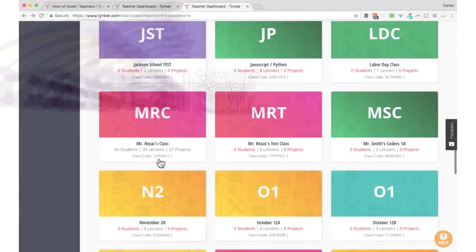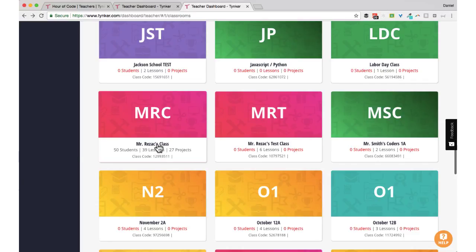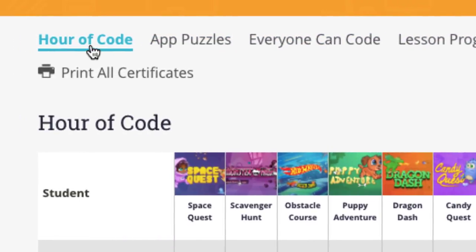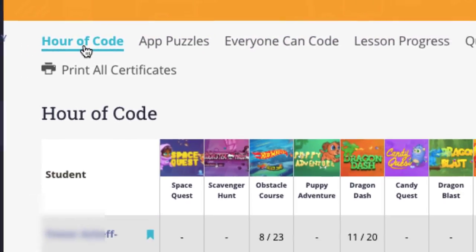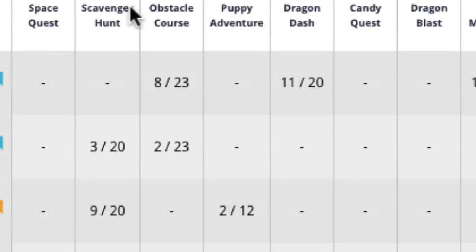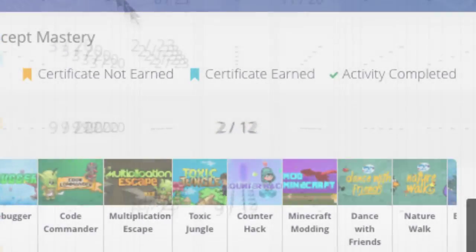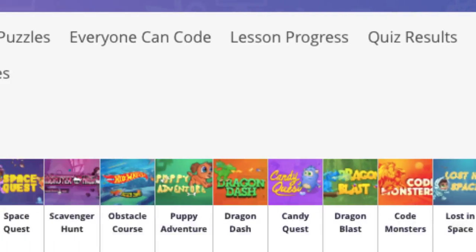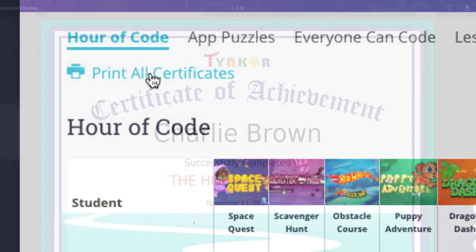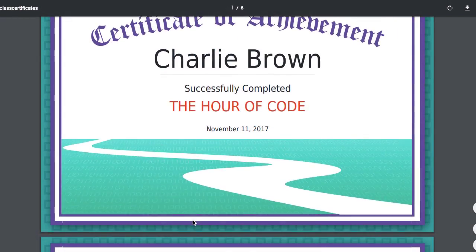track student progress with a classroom gradebook so you know how much students have accomplished, print Hour of Code certificates for every student with one click,